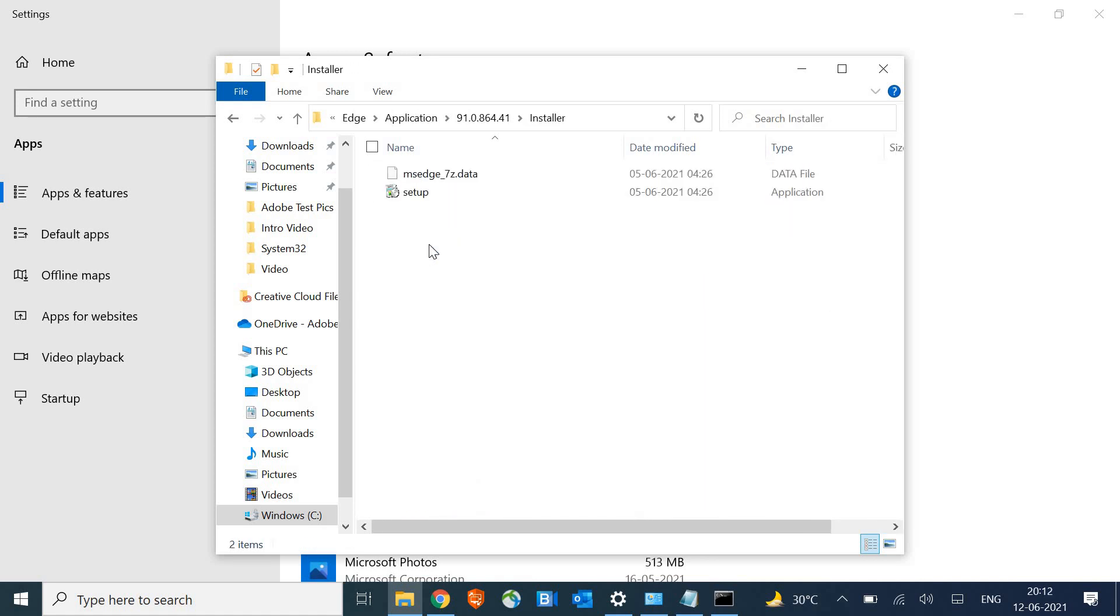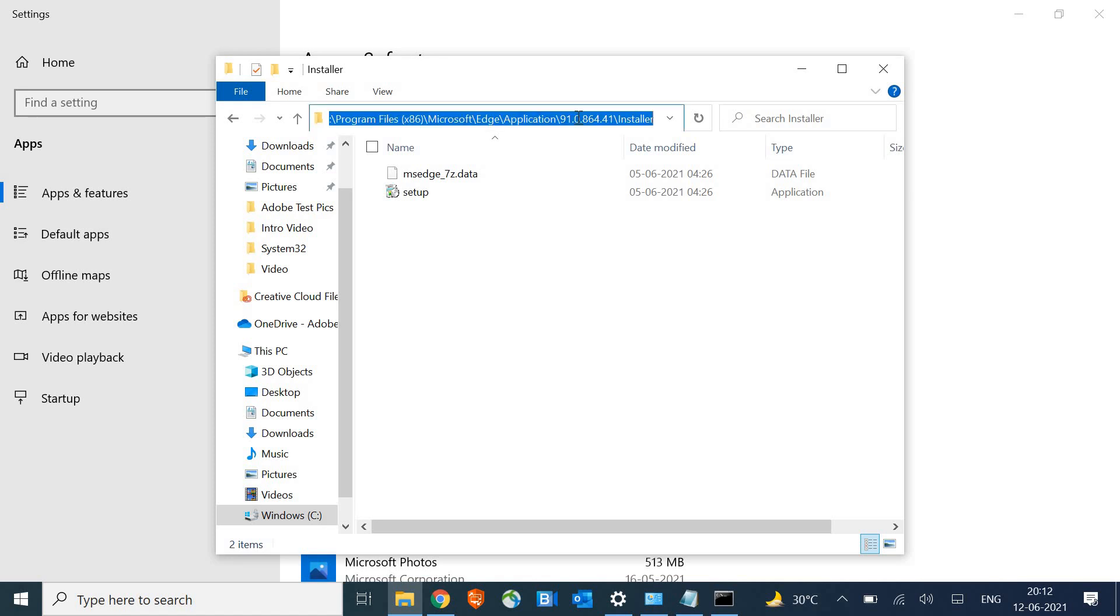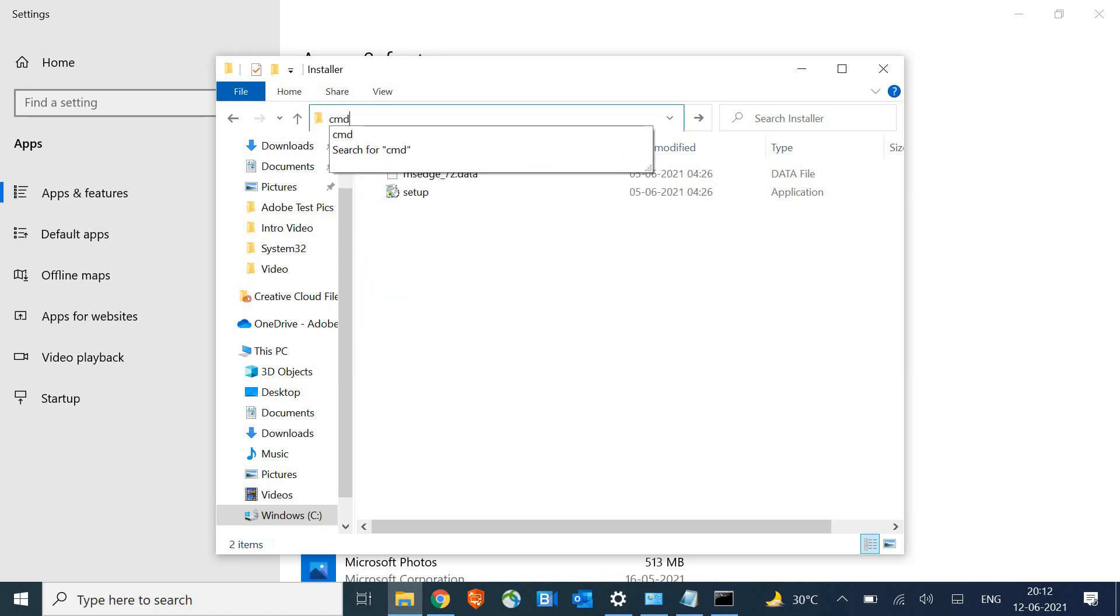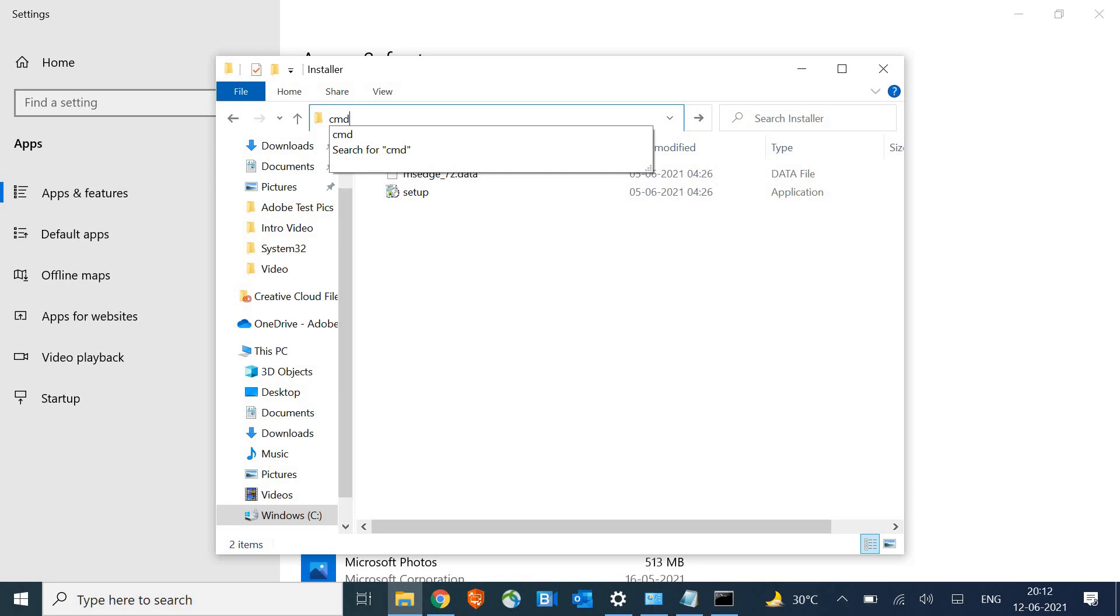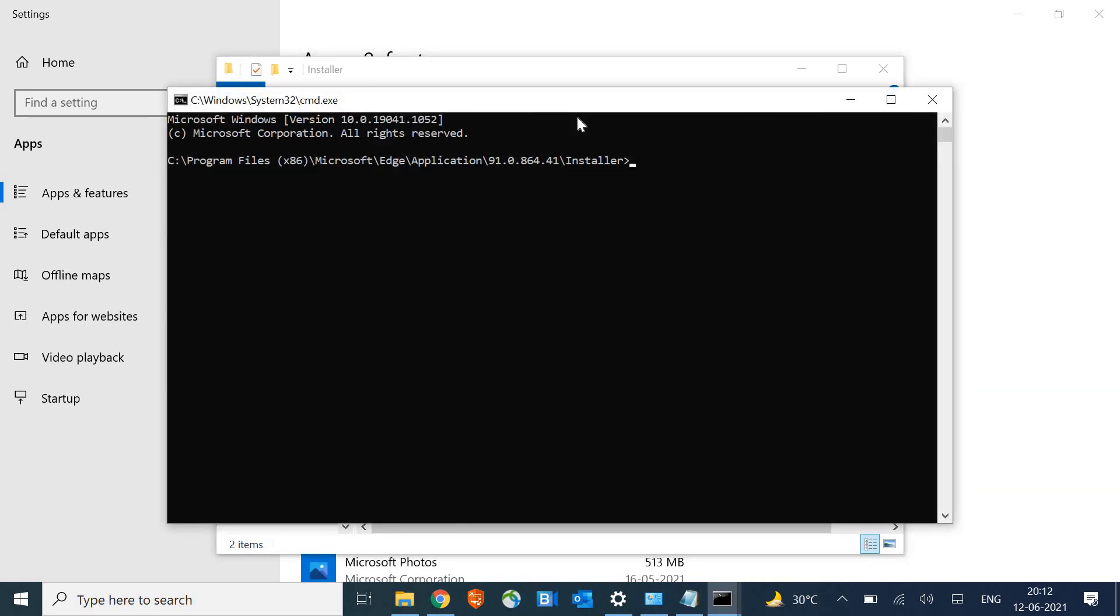Once you're in Installer, congratulations, you've made it this far. Now in the address bar, just click once and type CMD and hit enter.